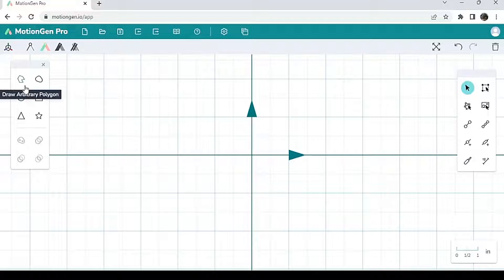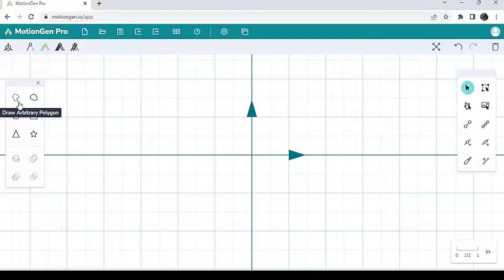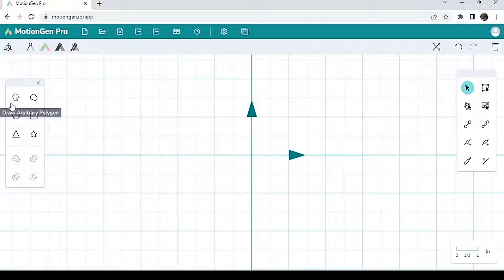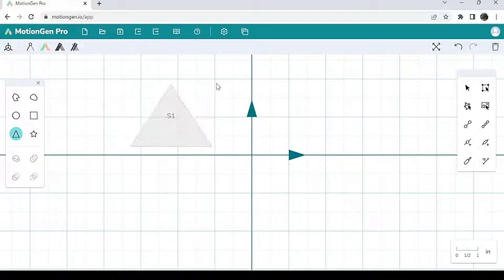The shapes panel is here on the left side and is most useful whenever you want to make a link that has a certain shape. So let's say I want to draw a link that's in the shape of a triangle. I'm going to click 'draw a triangle', left click anywhere on my screen, and then just draw my triangle. And let's say I want to make this triangle an actual link with actual joints.